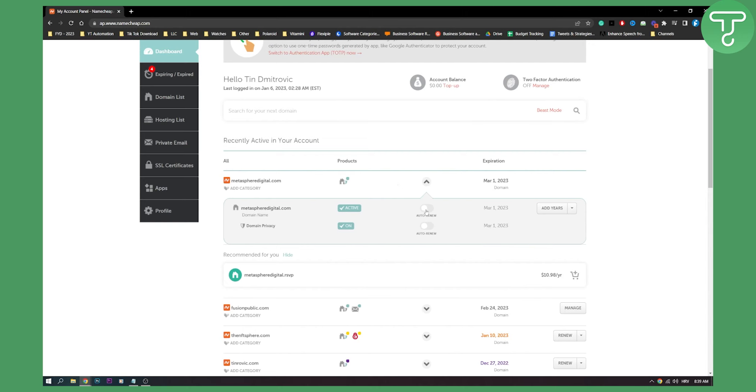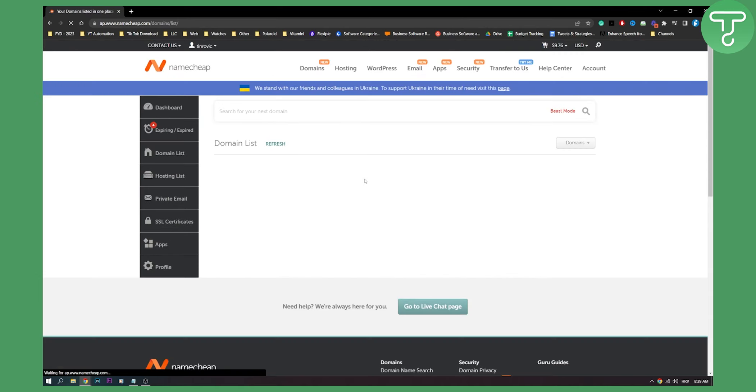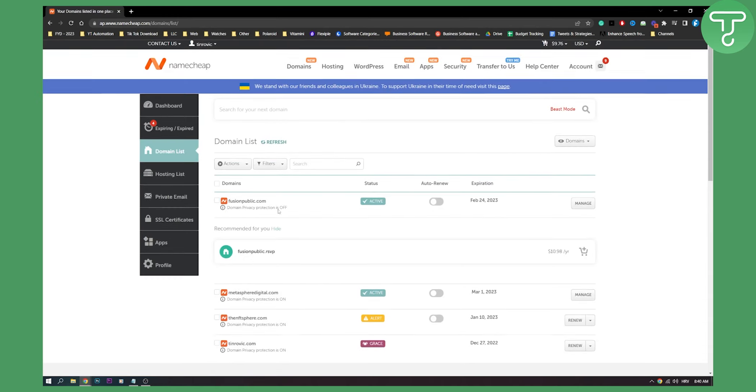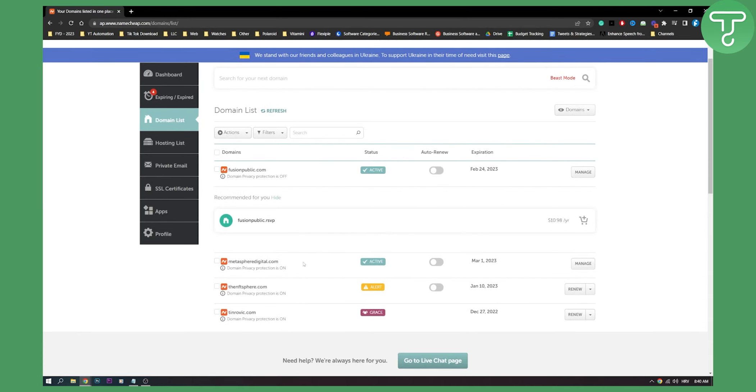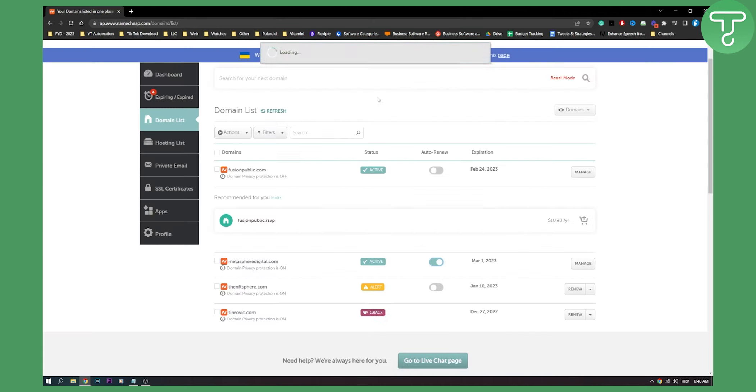This will basically auto renew my Namecheap domain. So let's say I go to this domain, I go to the main list and then I go to that domain right here. I can click auto renew and then you're about to turn auto renewal on your domain. Would you like to turn auto renewal for domains privacy service? Yes.